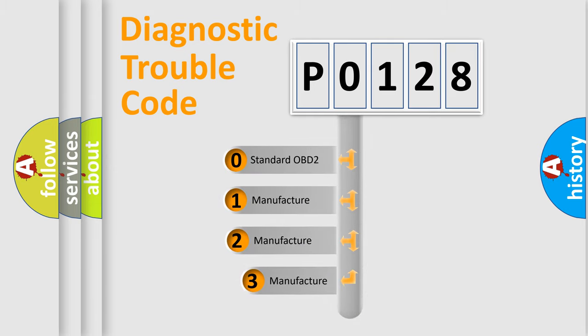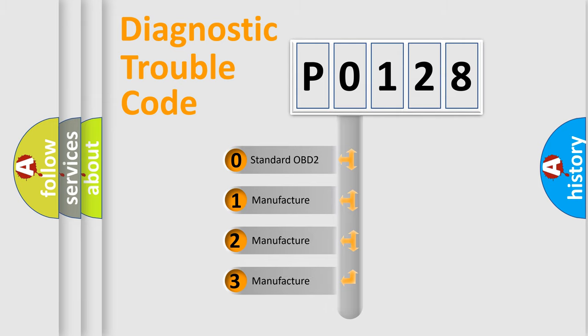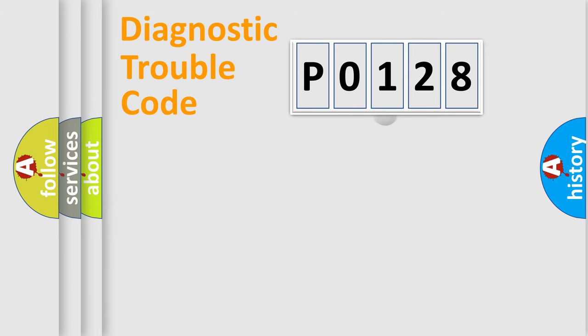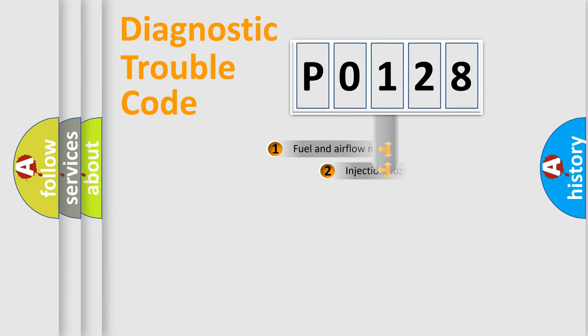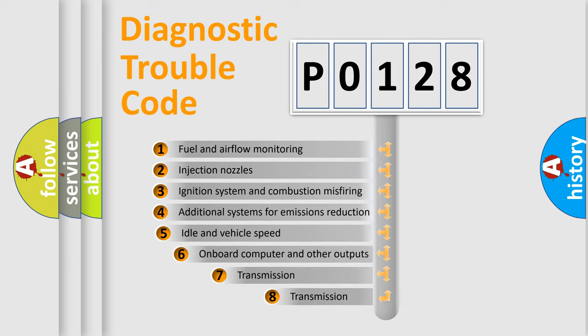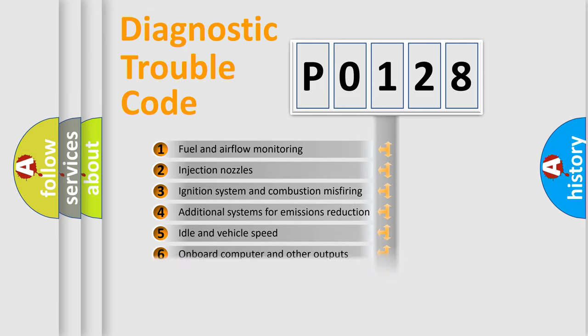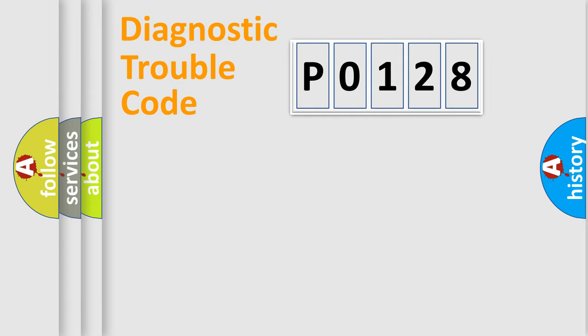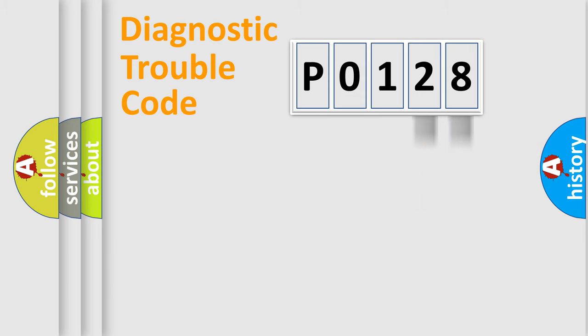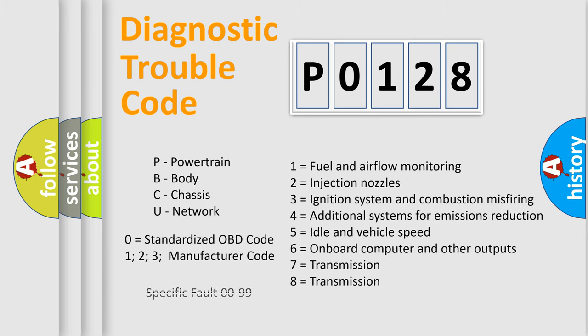If the second character is expressed as zero, it is a standardized error. In the case of numbers 1, 2, or 3, it is a manufacturer-specific expression of the car-specific error. The third character specifies a subset of errors. The distribution shown is valid only for the standardized DTC code. Only the last two characters define the specific fault of the group. Let's not forget that such a division is valid only if the second character code is expressed by the number zero.